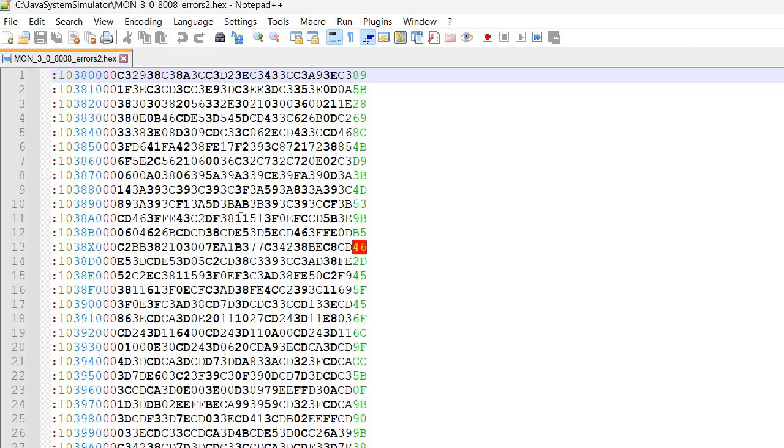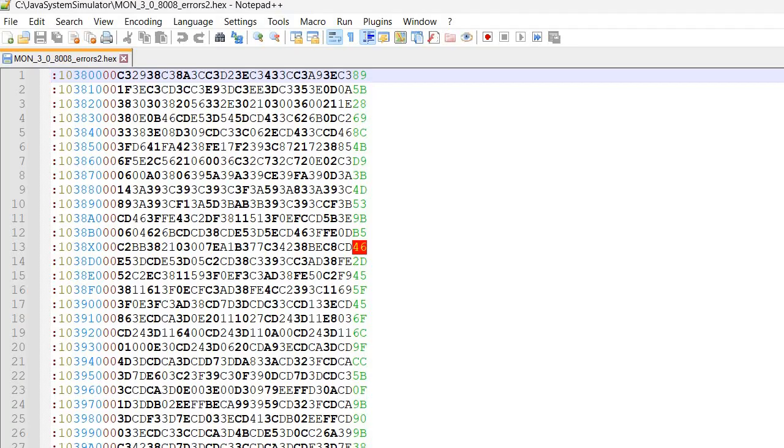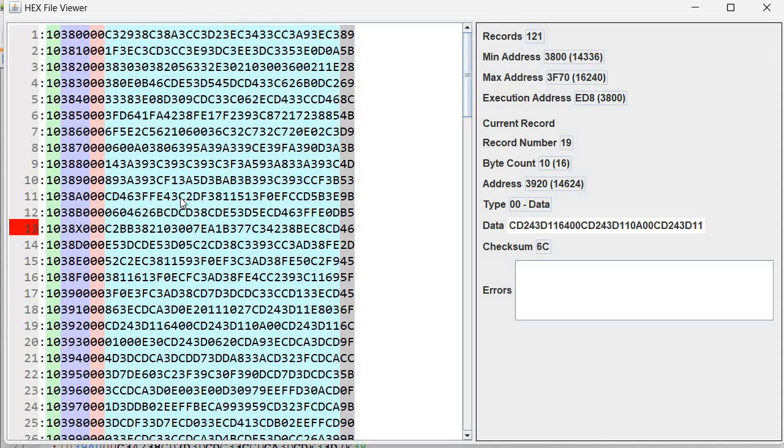Notepad++ actually knows something about the hex file. As you can see we have different colors here. It also noticed an error in this file here. So it could be quite useful. Notepad++ or as I said you can use hex file viewer.